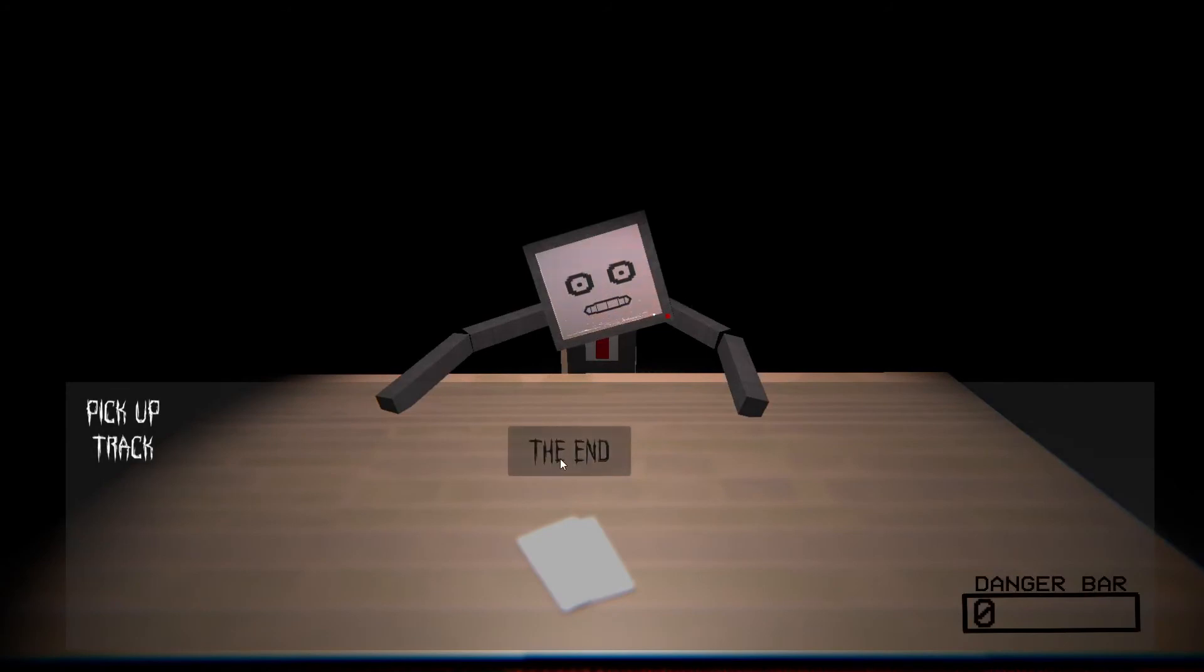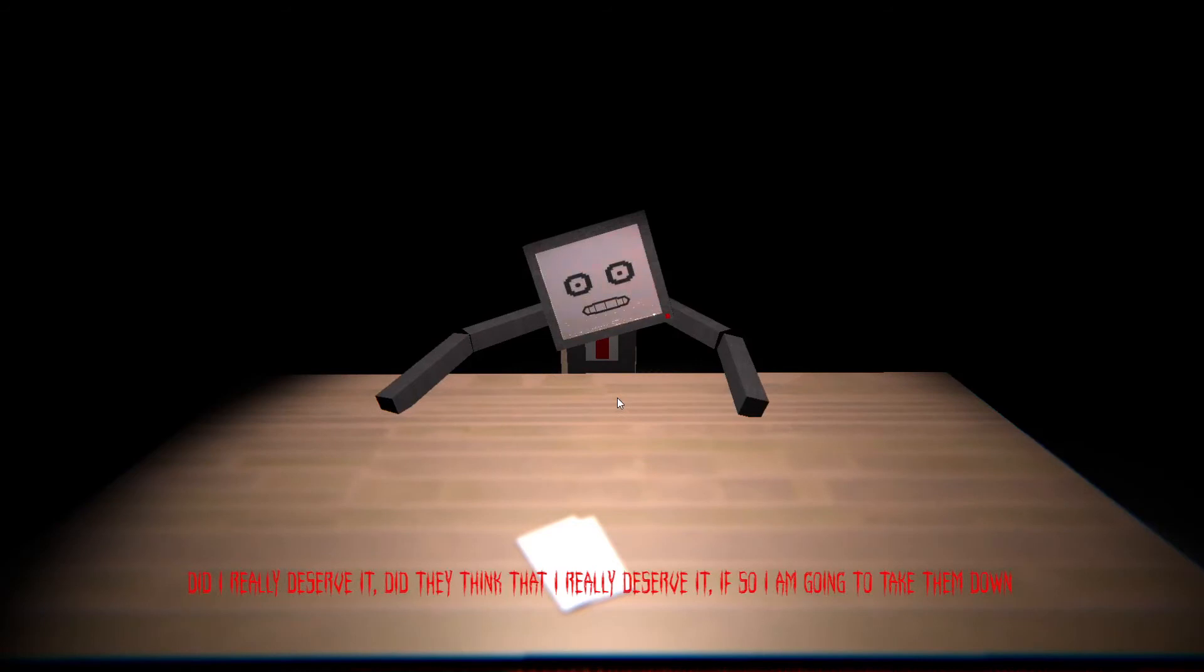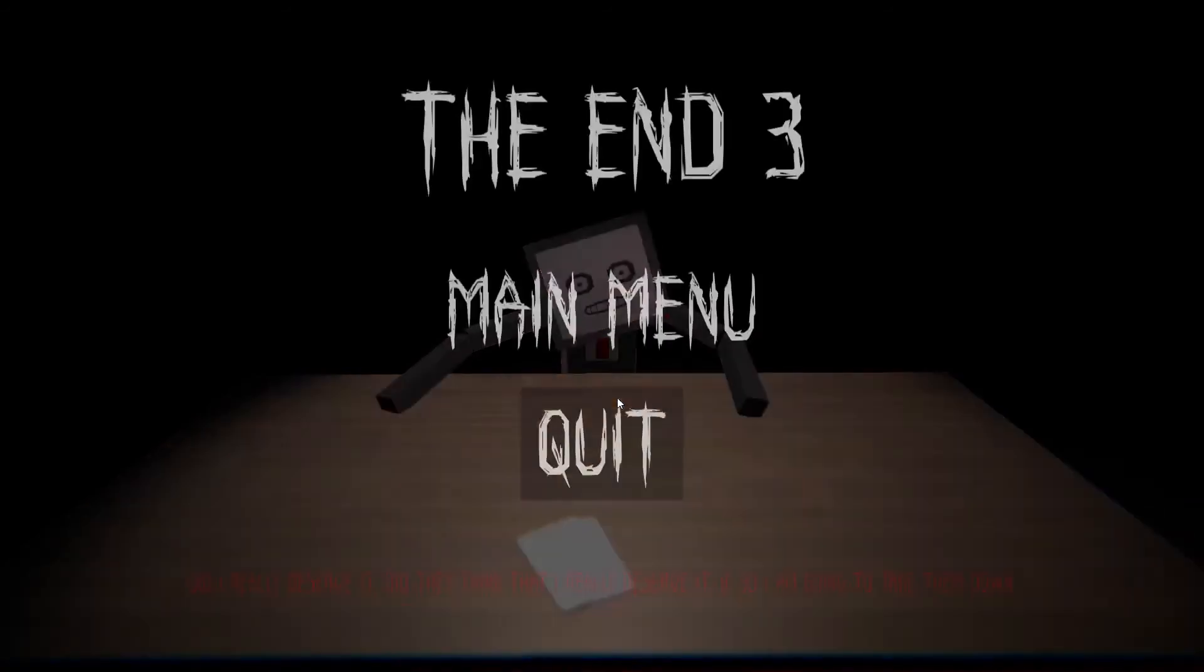The end? Did I really deserve it? Did they think that I really deserve it? If so, I'm going to take them down.